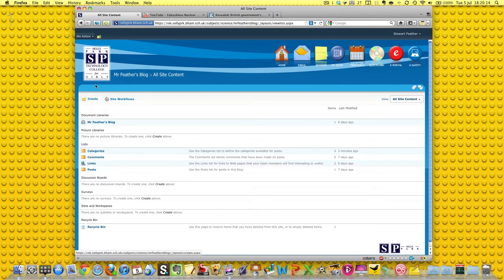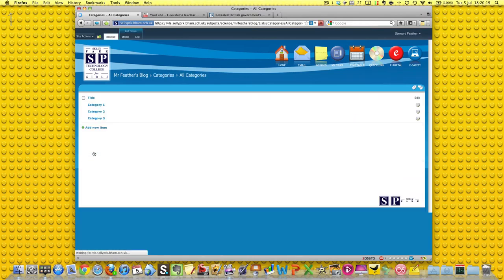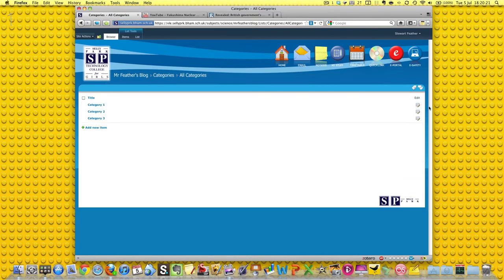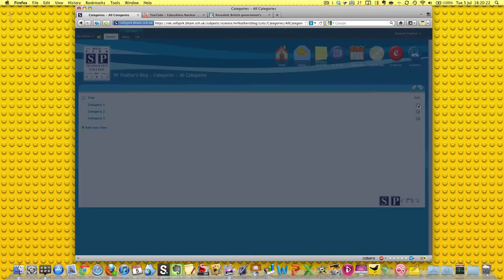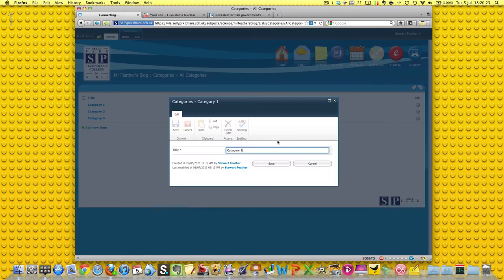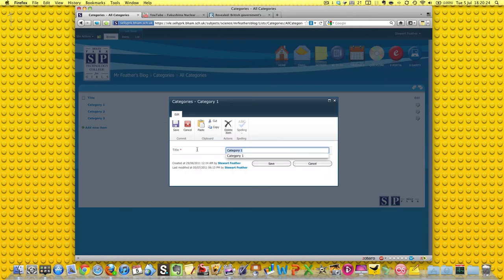They'll have things like this, document libraries and categories and comments and things, these are pertinent to blogs, so let's just go to categories, and let's go to category one over here, let's edit that, and let's give it the name of the class.